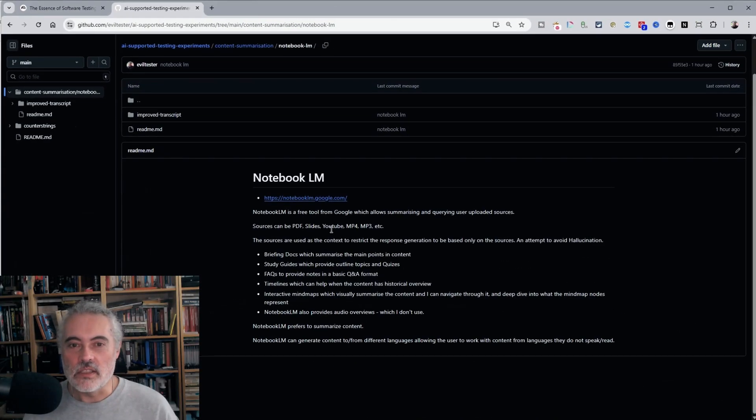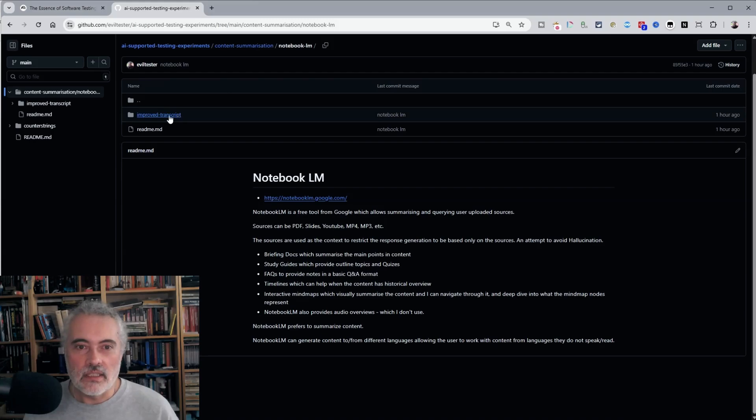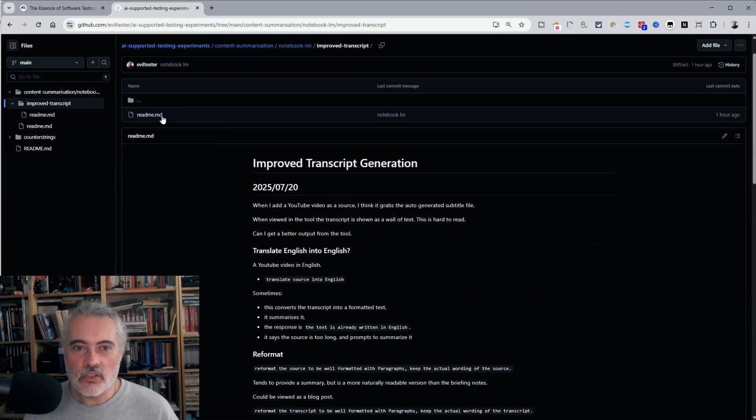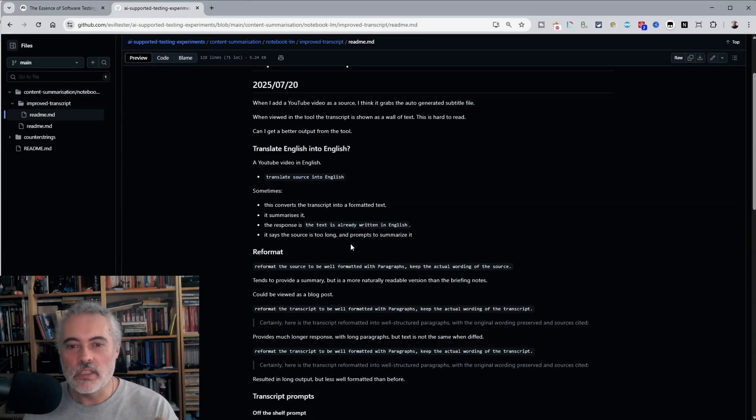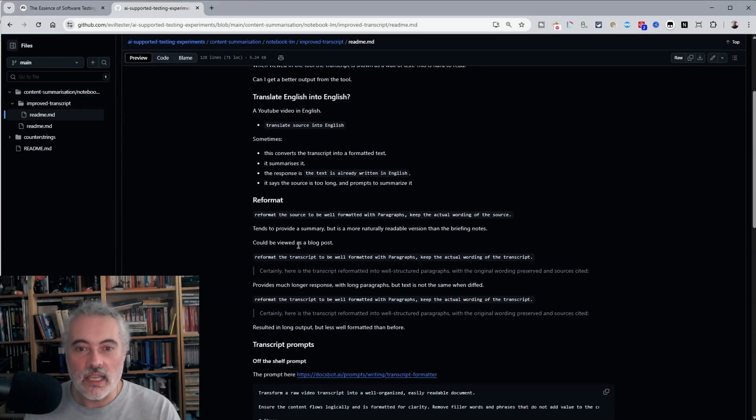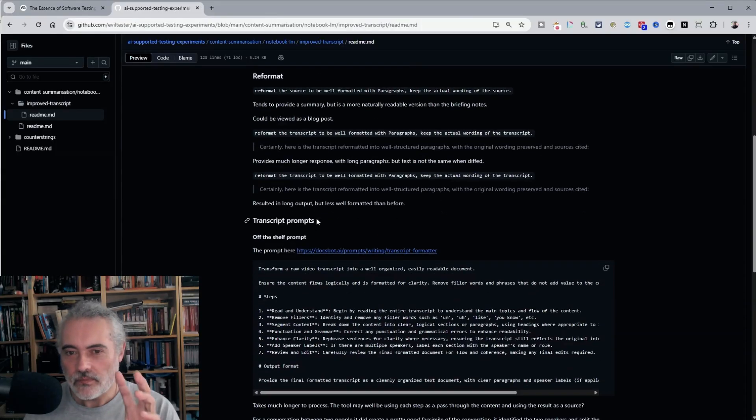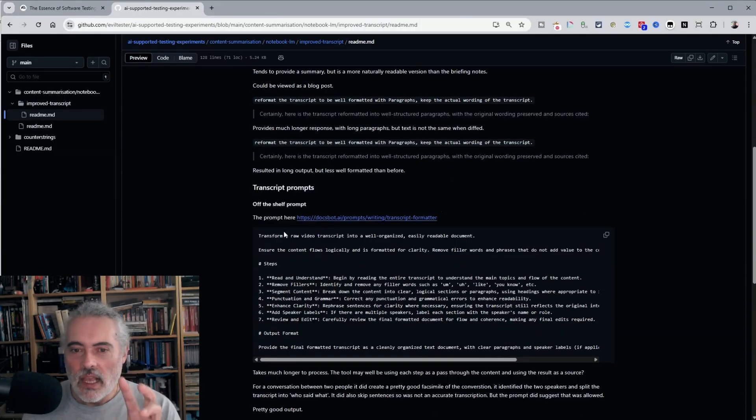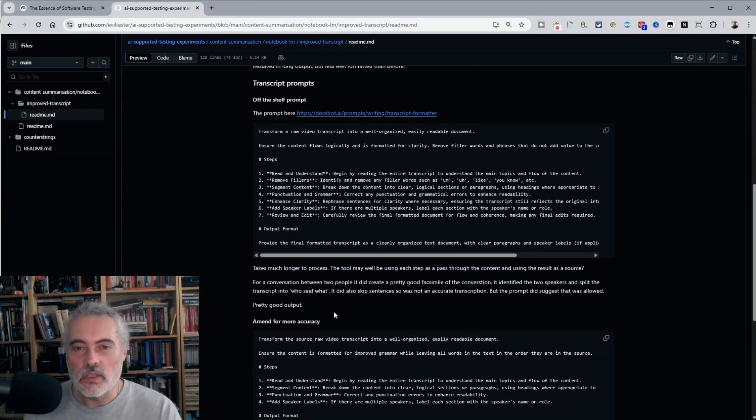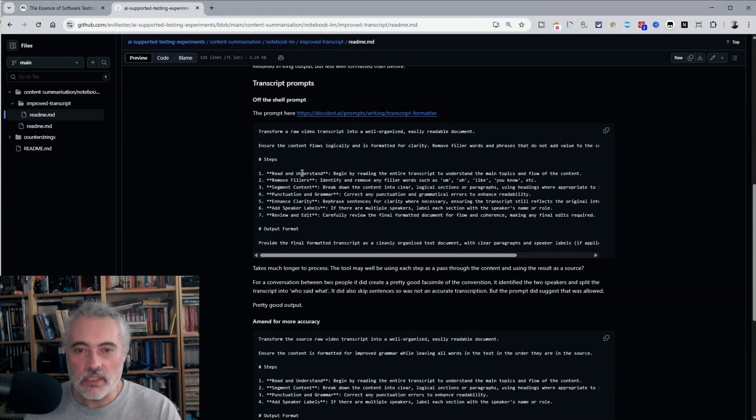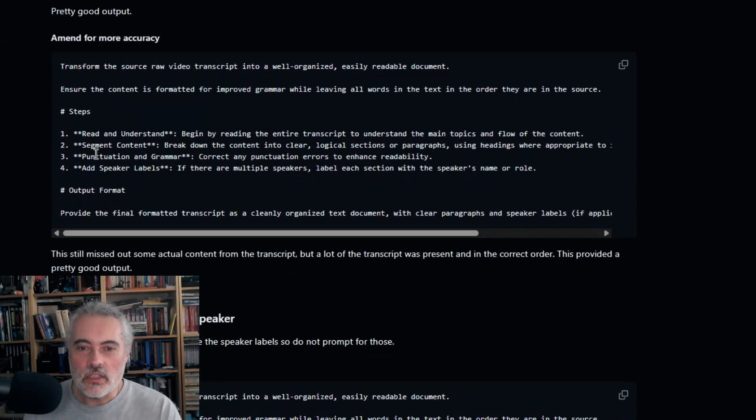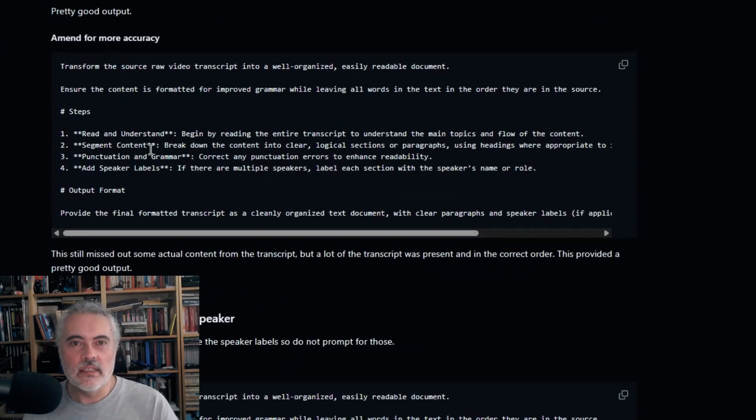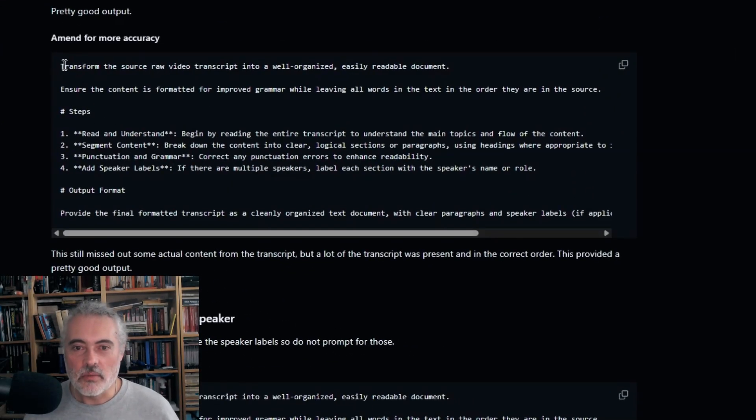Then you can see in the improved transcript, readme, I've put in some of the prompts that I've used to generate transcripts. And the one that I use is edited from an off the shelf prompt that I find by doing a search, which has multiple steps in it, which seems to guide the LLM into converting it better.